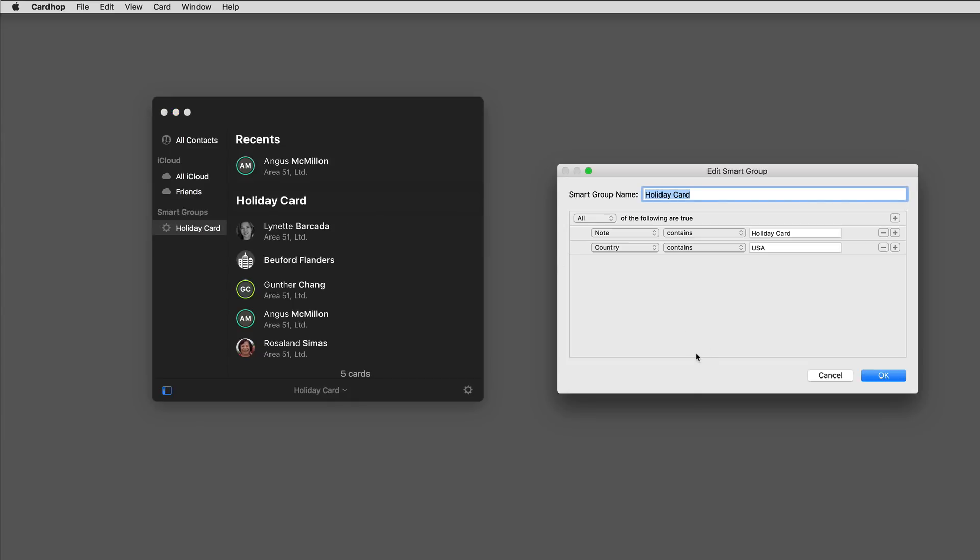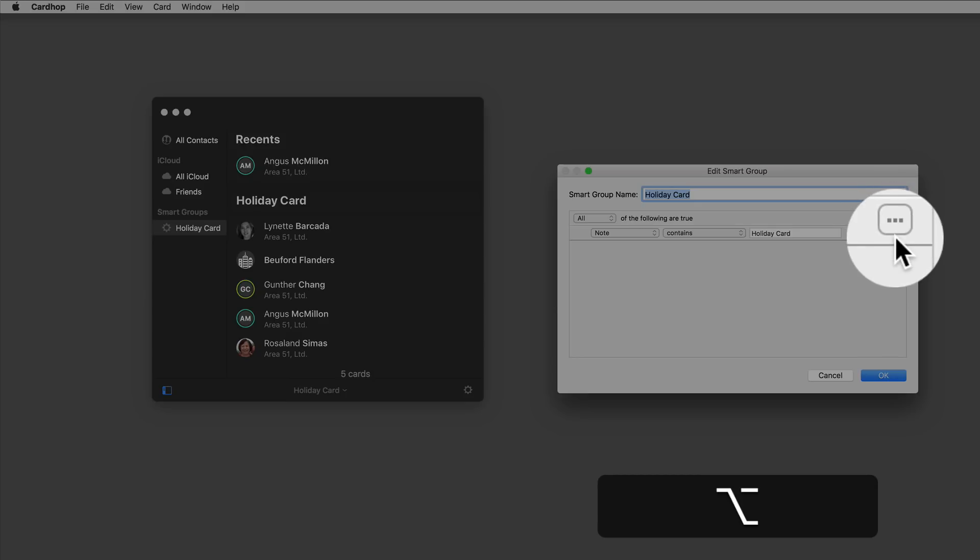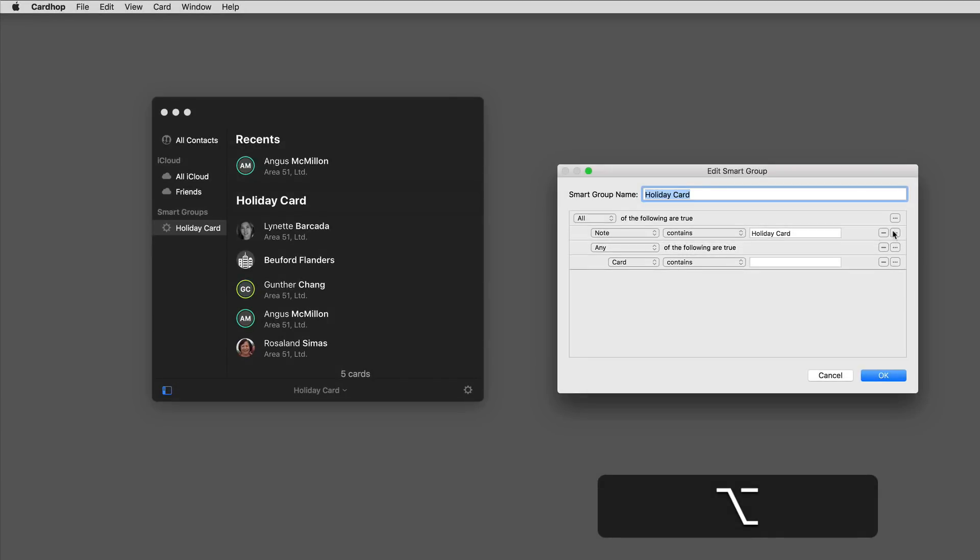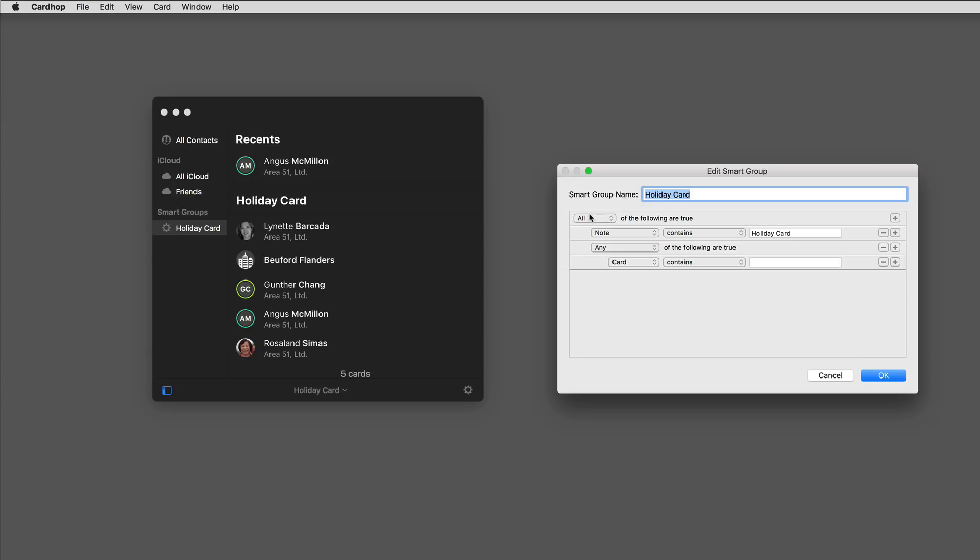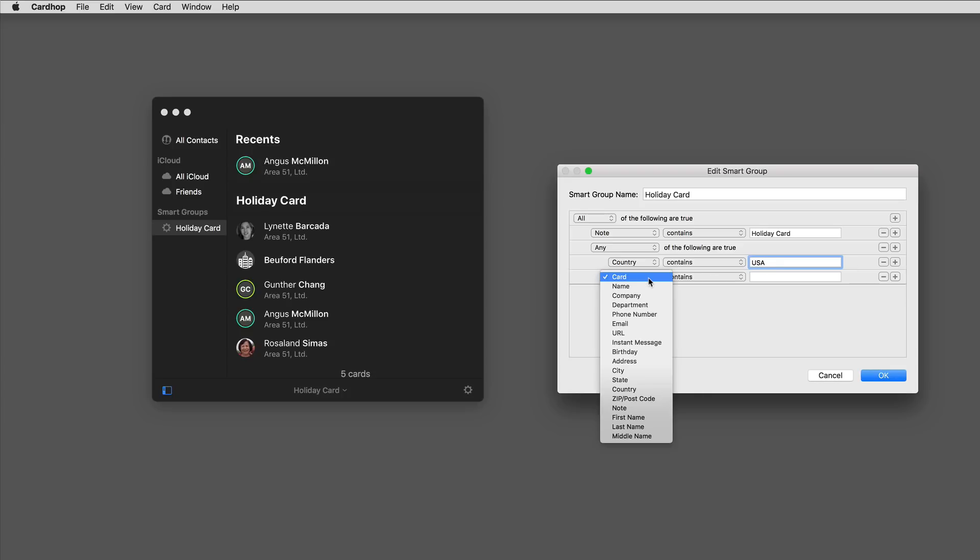These are the people that have the holiday card designation and are in the United States. But I want to have a little more fun with that. Let's say I want to see if it's people in the United States or the United Kingdom. I can do that by making a nested condition. Just hold down the option key and you see how that plus sign turns to an ellipsis.